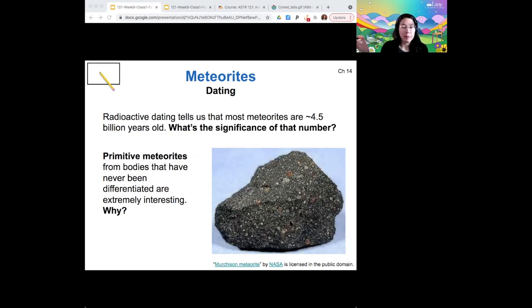It's older than the planets, basically, so it's cool to look at because you can tell exactly what was in the solar nebula at that point.